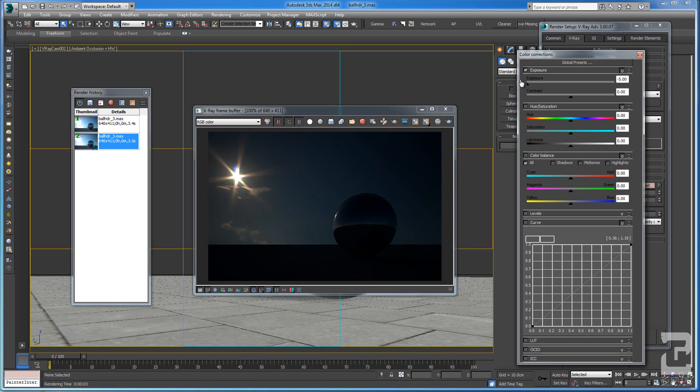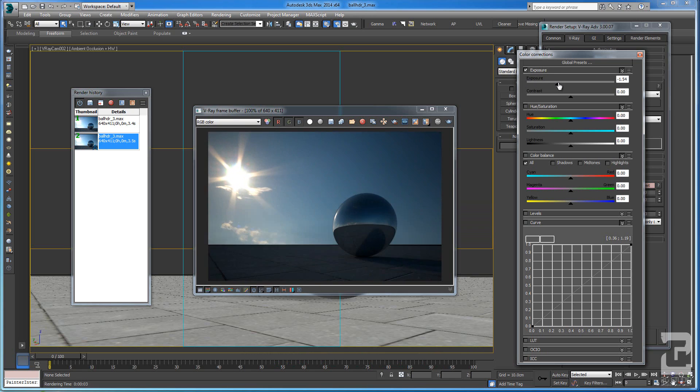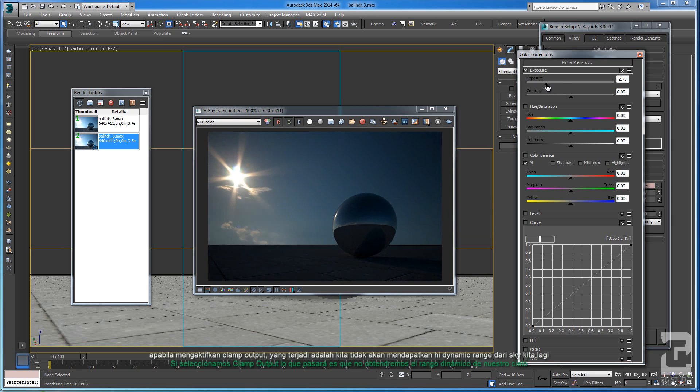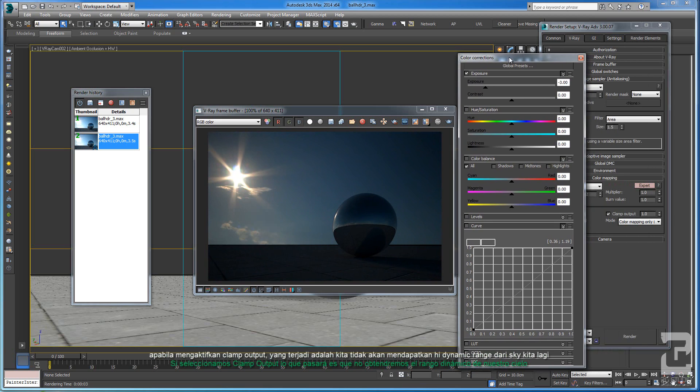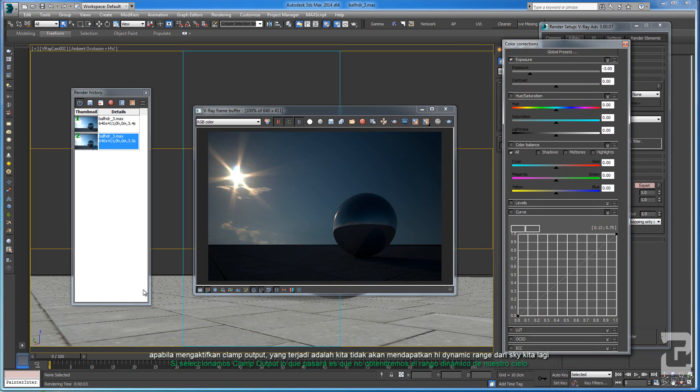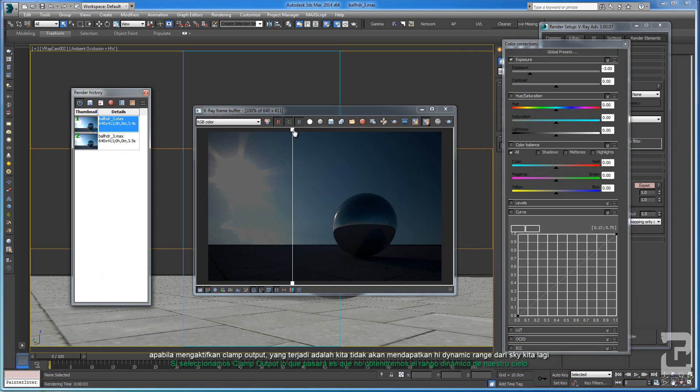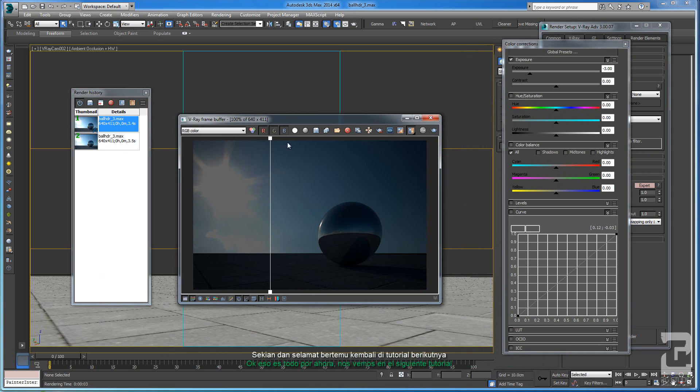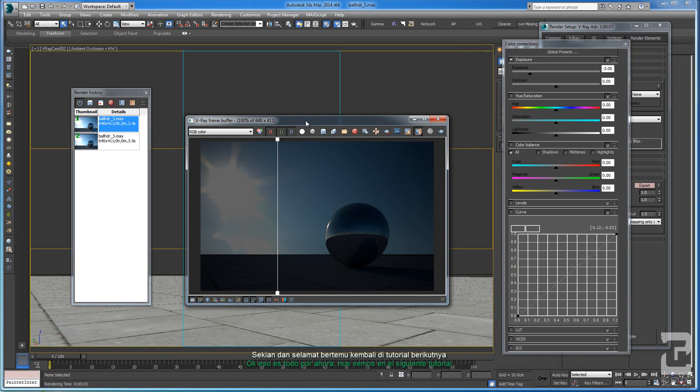When you check the clamp output, what will happen is you will not have the dynamic range of your sky anymore. That's it for now and see you on the next tutorial.